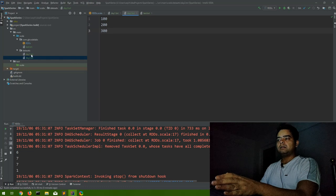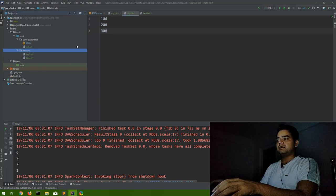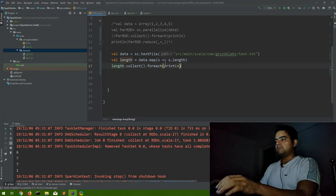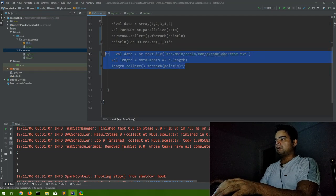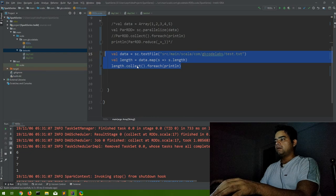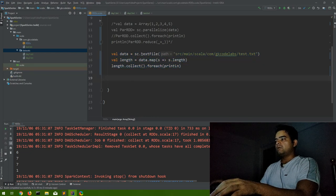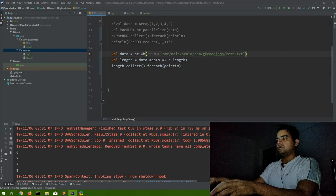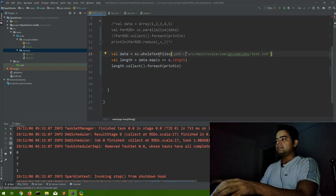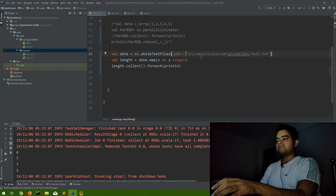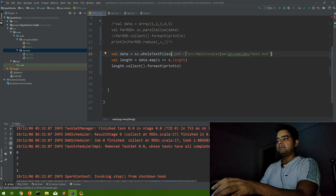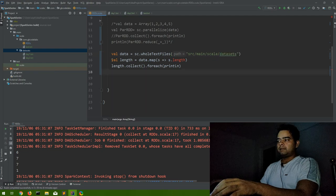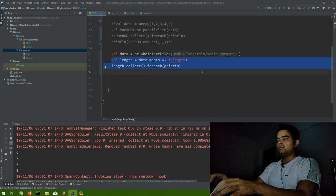So let me comment this. So in place of sc.txt file, what we can use whole text files. And this will have the path of only till the directory. That is, in Scala, after Scala directly my datasets would come.